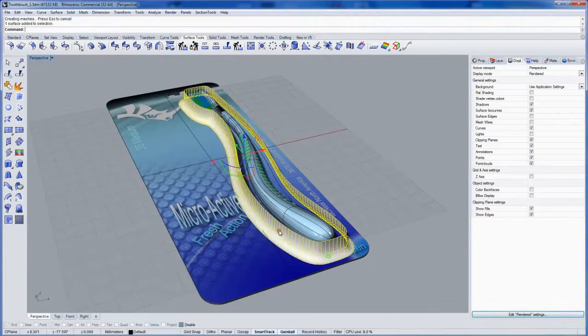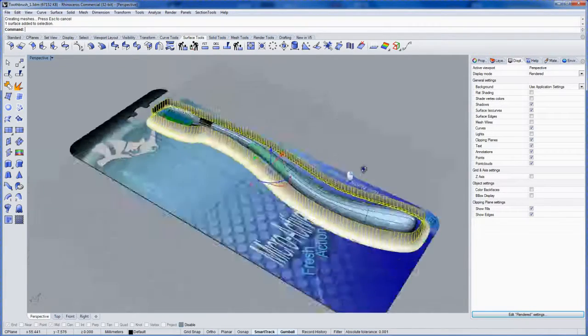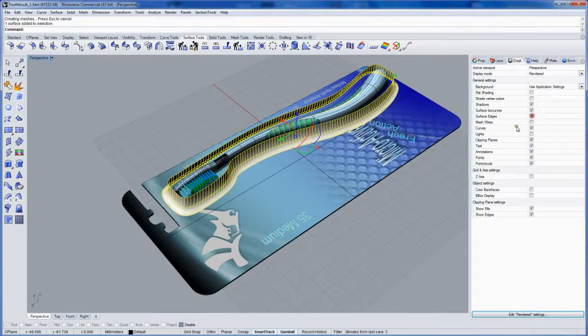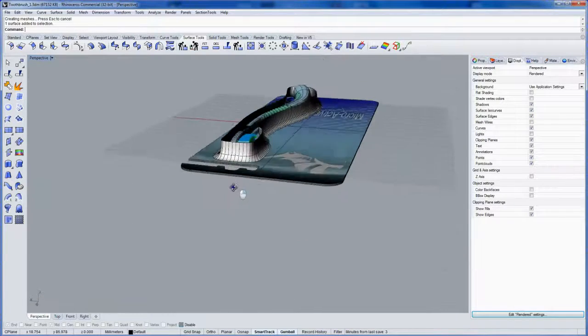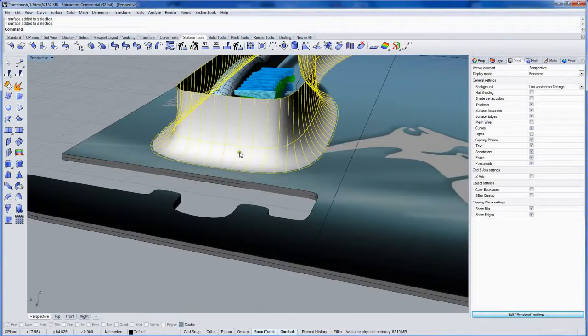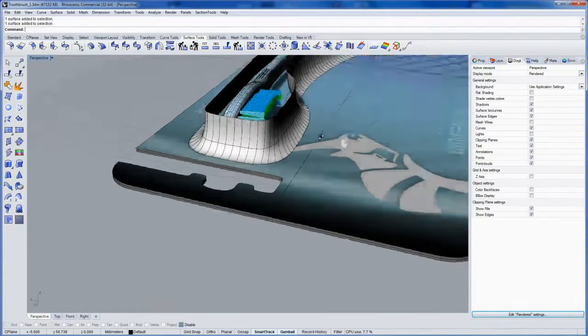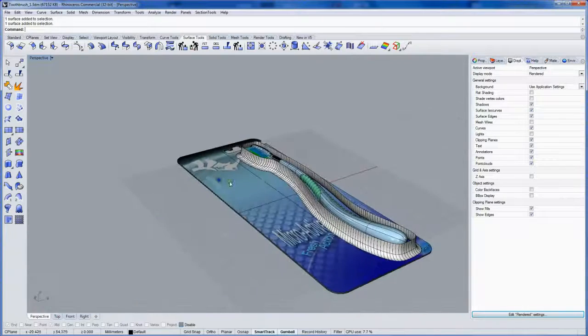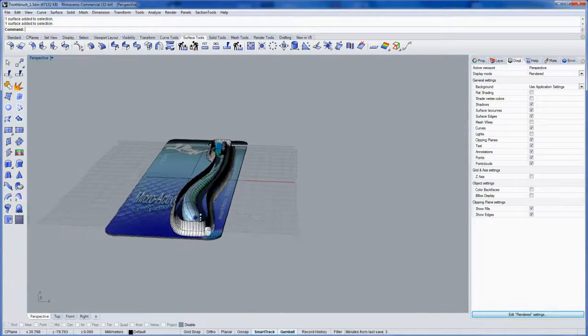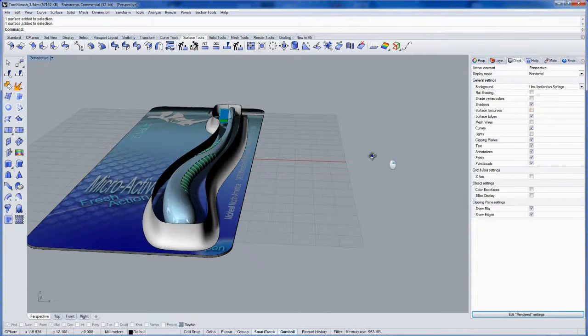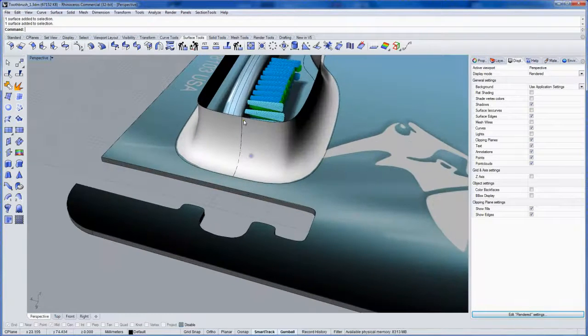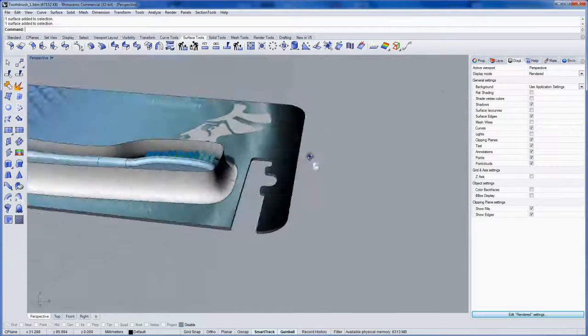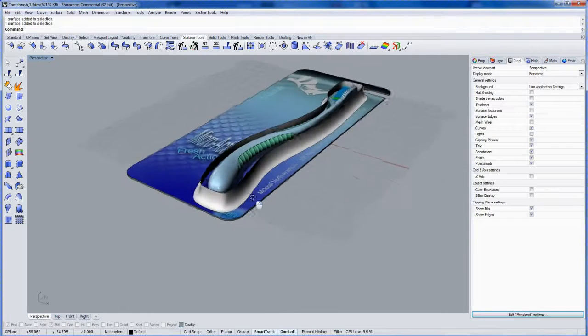Now this is one surface and the seam of it, if I turn on edges as well here, the seam of it is right here. So I want to split it on the other end. If I turn off ISO curves, you can see that seam a little bit better. Right there.